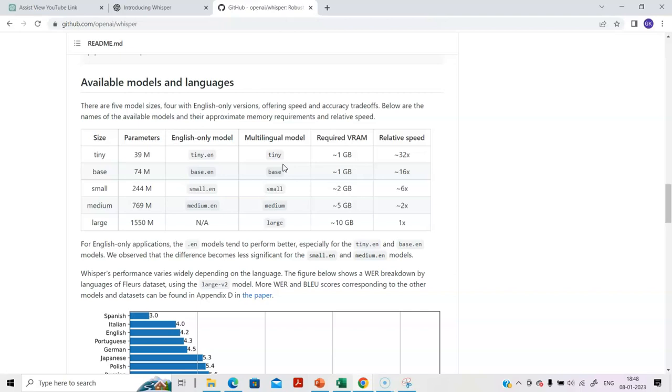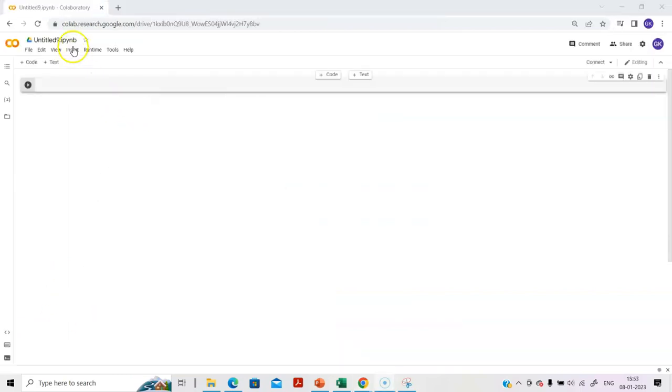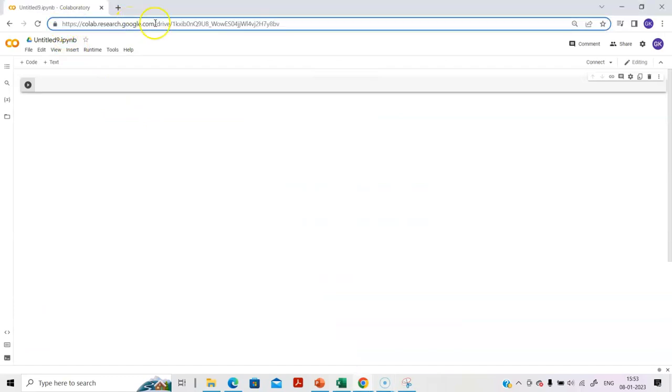So with that introduction, let's get into the Python code. Let's now see Whisper AI in action. We will be writing a set of codes for demonstrating Whisper AI. The codes are very simple.